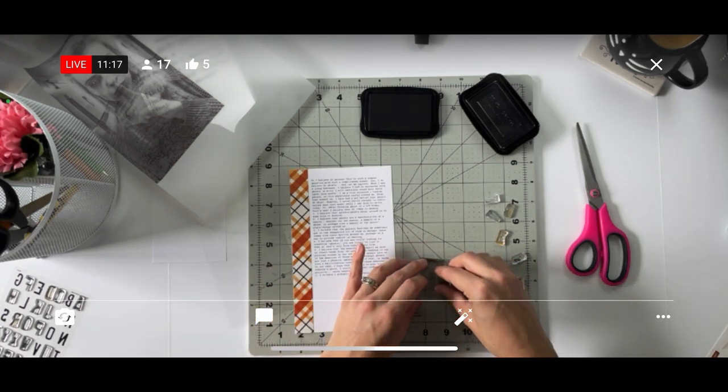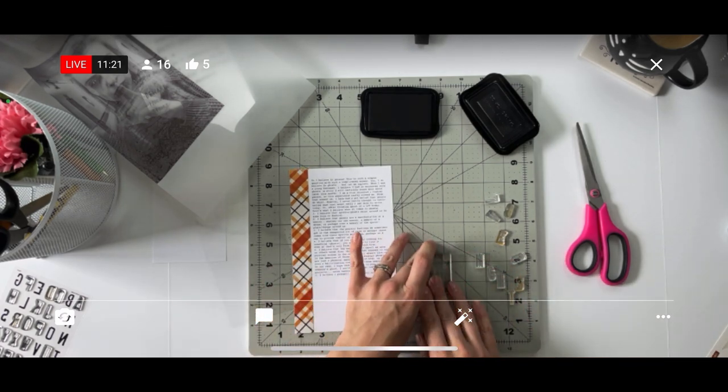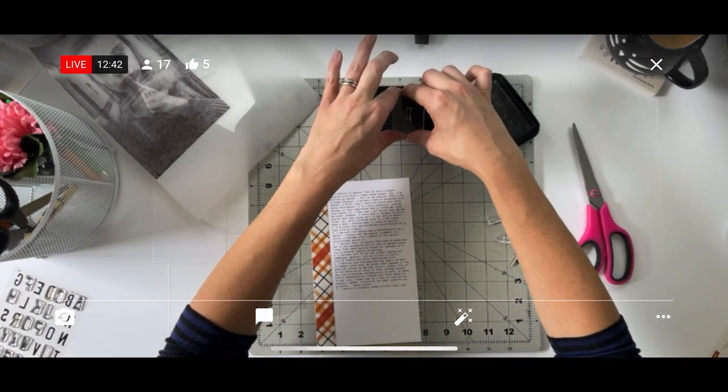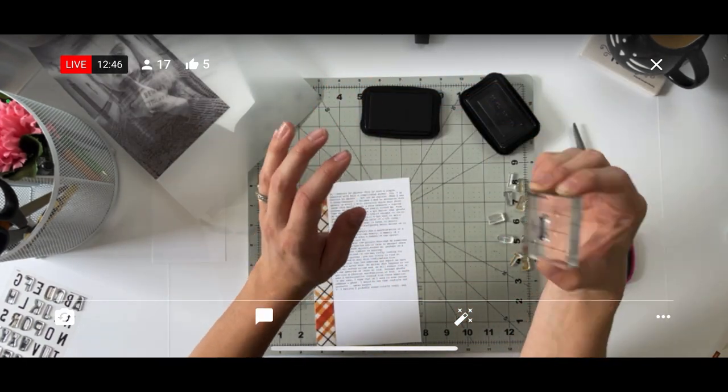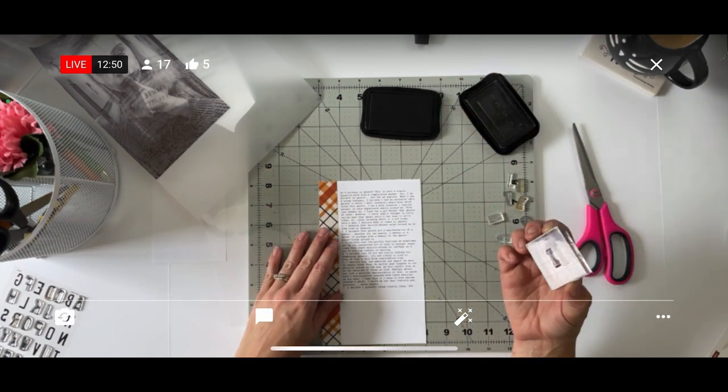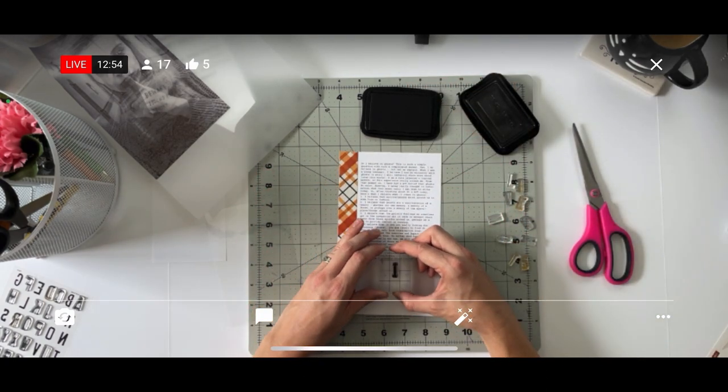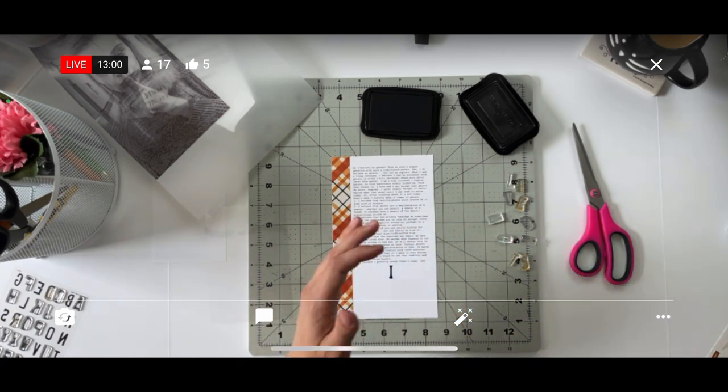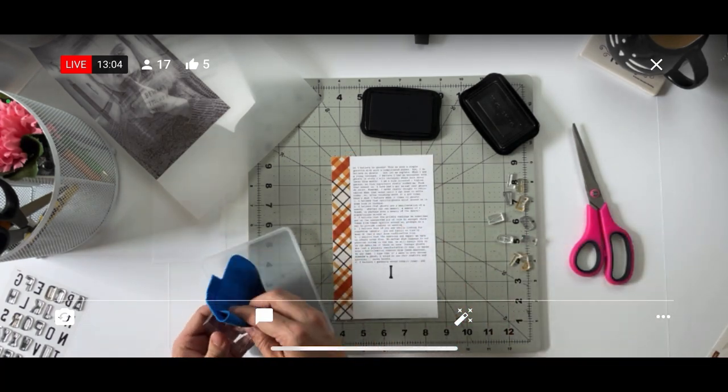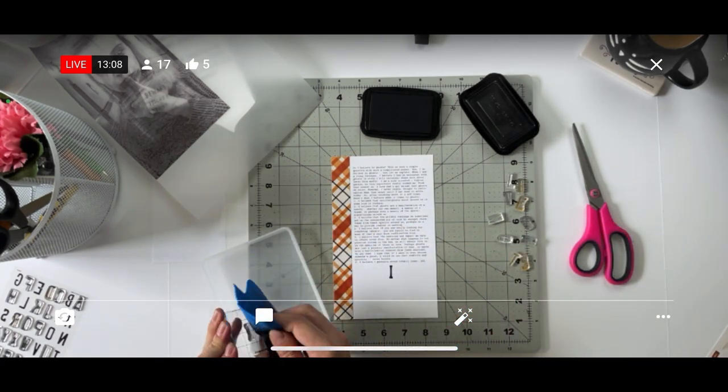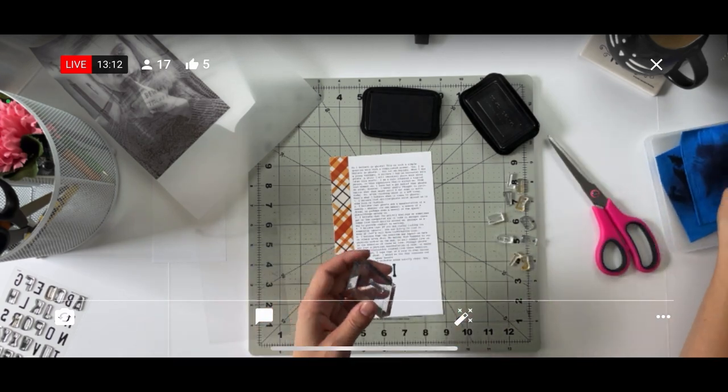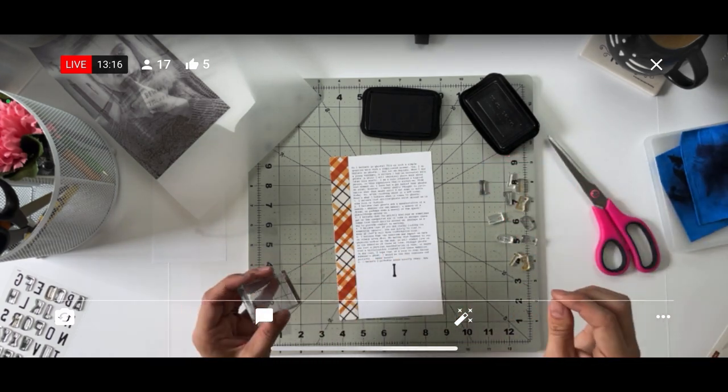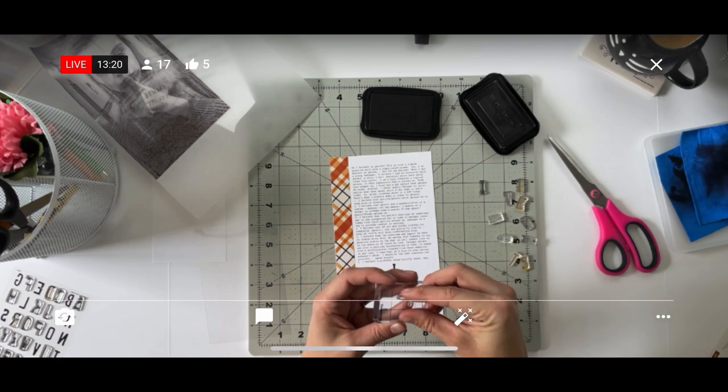For story number three I'm using the journaling prompt 'do you believe in ghosts' which is part of my 31 Halloween journaling prompts that I posted on Instagram and my blog. This prompt was really fun to write about - I enjoyed the process of thinking it through and getting those thoughts down on paper.